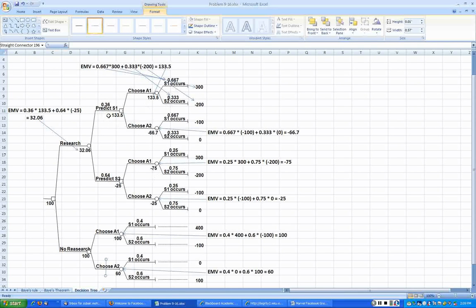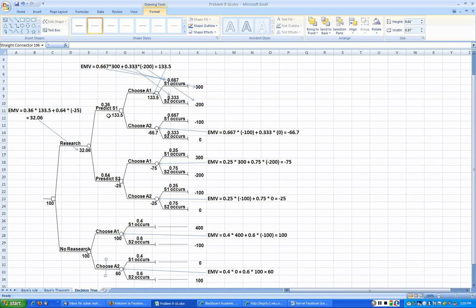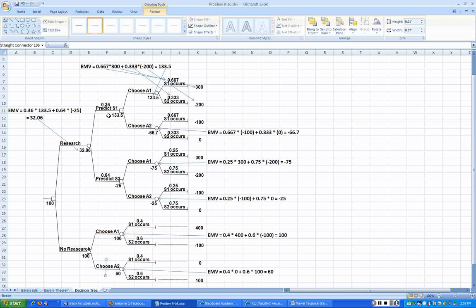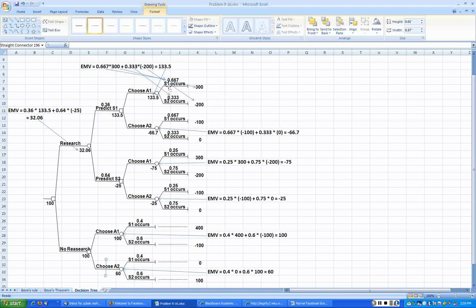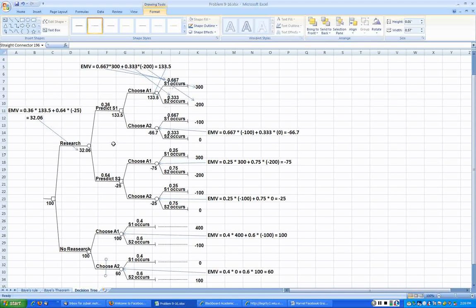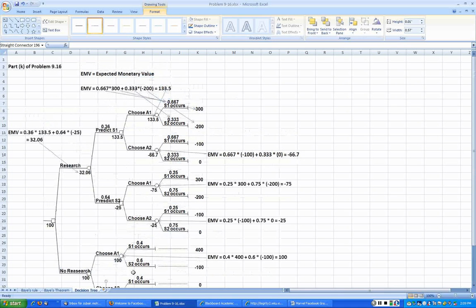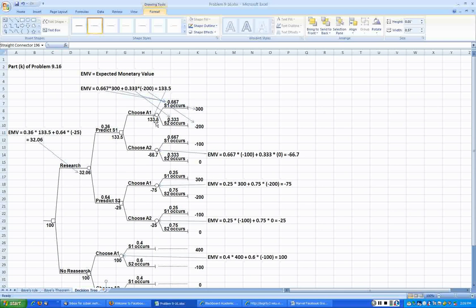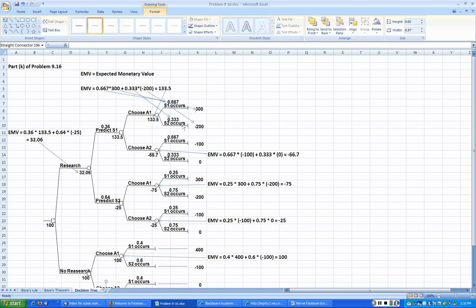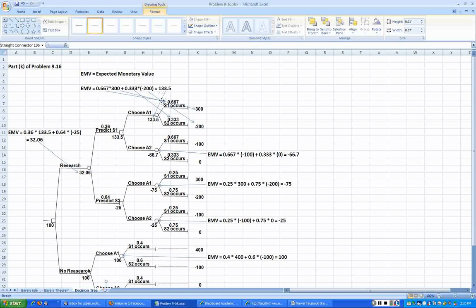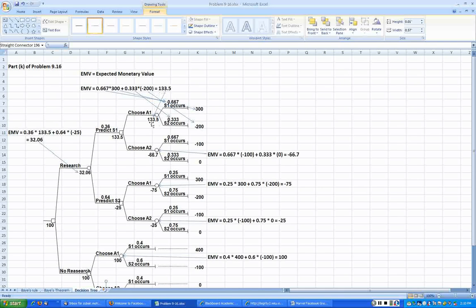But they are based on what the survey predicts. This is information that we have to use, but as I said before, what we actually measure is the reverse of it. So what we want to use in our analysis is given that the research basically predicts S1, what is the probability of S1 actually happening. That's what we want. Now the analysis is exactly the same way. The expected monetary value at this node, that is 133.5, is nothing but that probability times that number plus this probability times this number, which is 133.5.